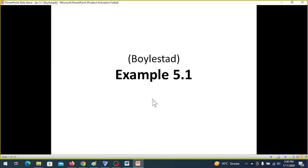Bismillah ar-Rahman ar-Rahim. Today we are going to do a video of example 5.1 from Bolstead's book of Electronic Devices and Circuits.